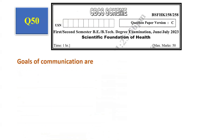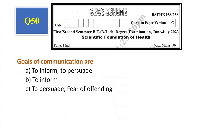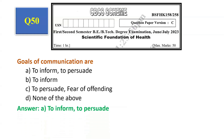Question number 50: Goals of communication are — to inform, to persuade, fear of offending, none of the above. The answer is to inform and to persuade, that is option A. So we come to the end of this Scientific Foundation of Health VTU question paper June/July 2023. Thank you.